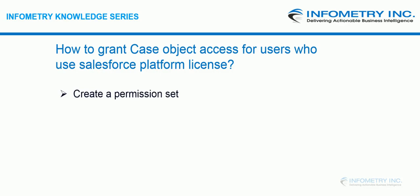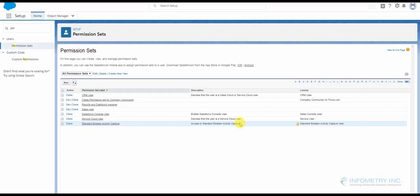In these licenses, in order to grant access to users who use these licenses, you will have to create a permission set first and then add this permission set to that particular user in Salesforce. The first step is to create a permission set.